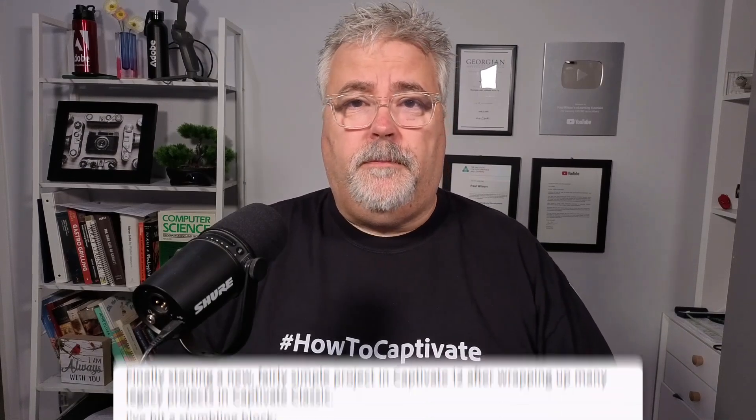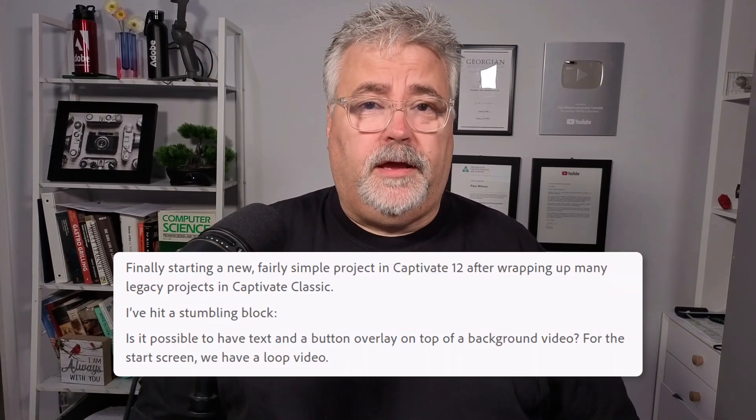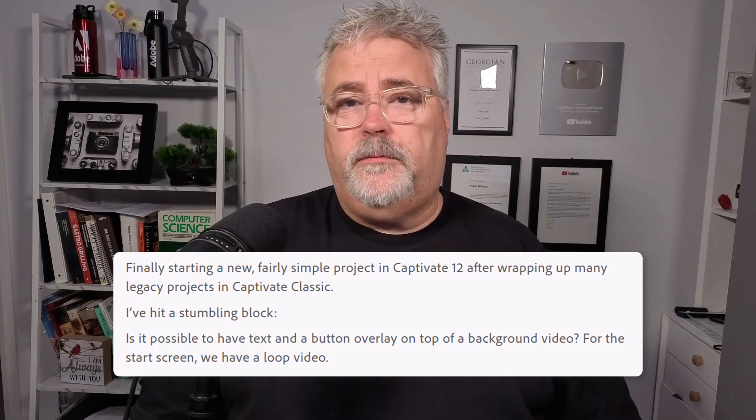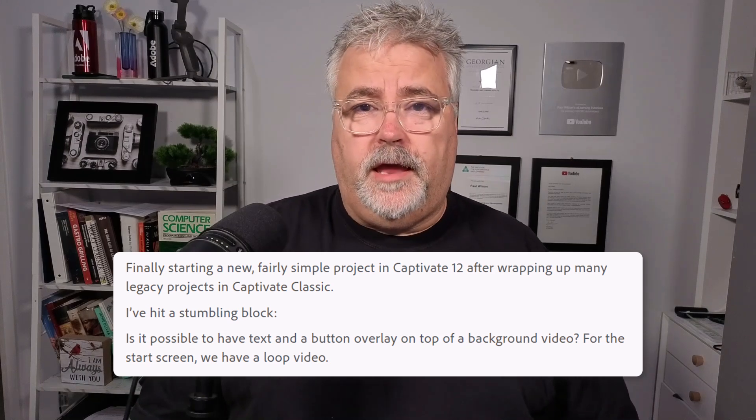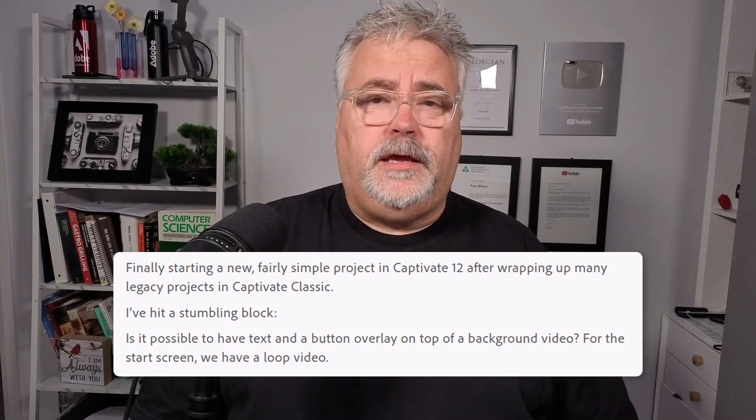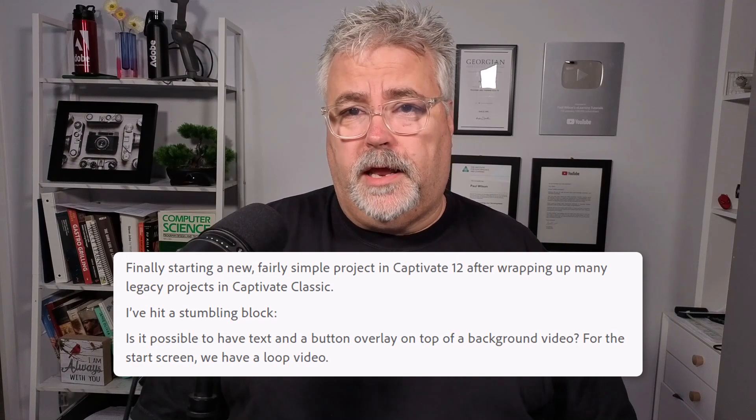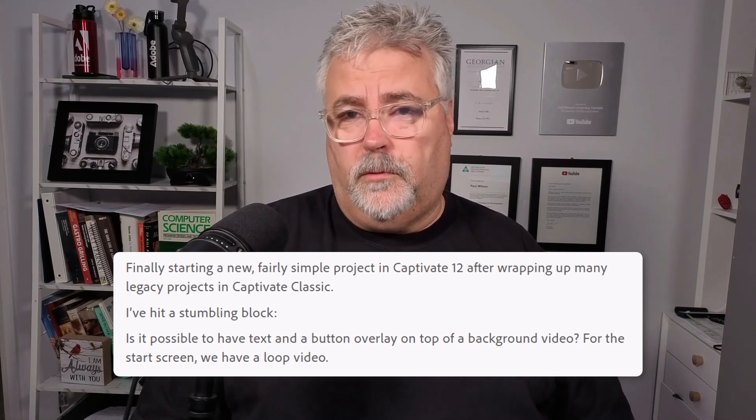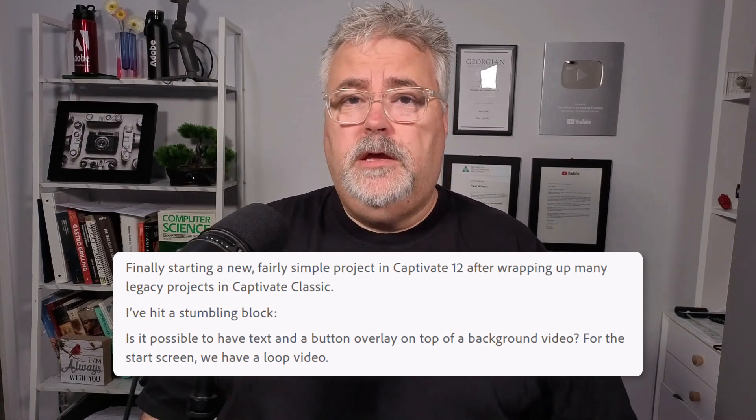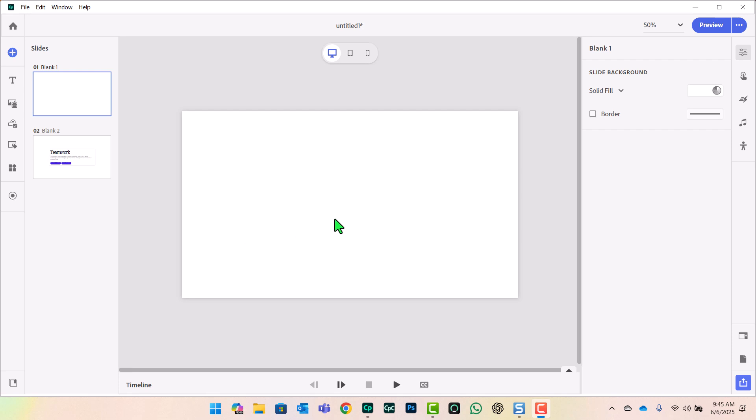There was a message on the forum about specifically having an overlay with some text and buttons, and the user was having a little trouble getting this to work the way that they wanted it to. So I'm going to share that with you today. I just have a basic project here, nothing too complicated.